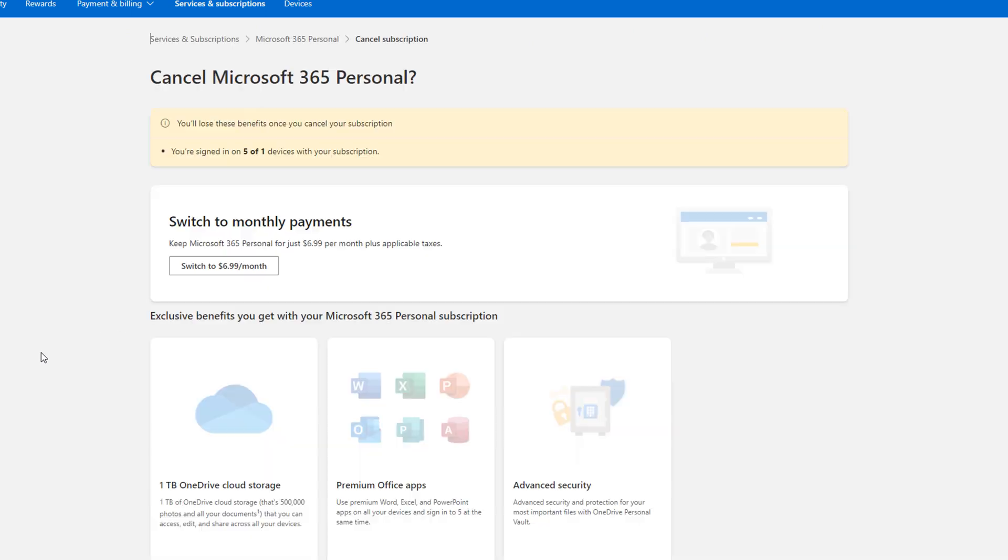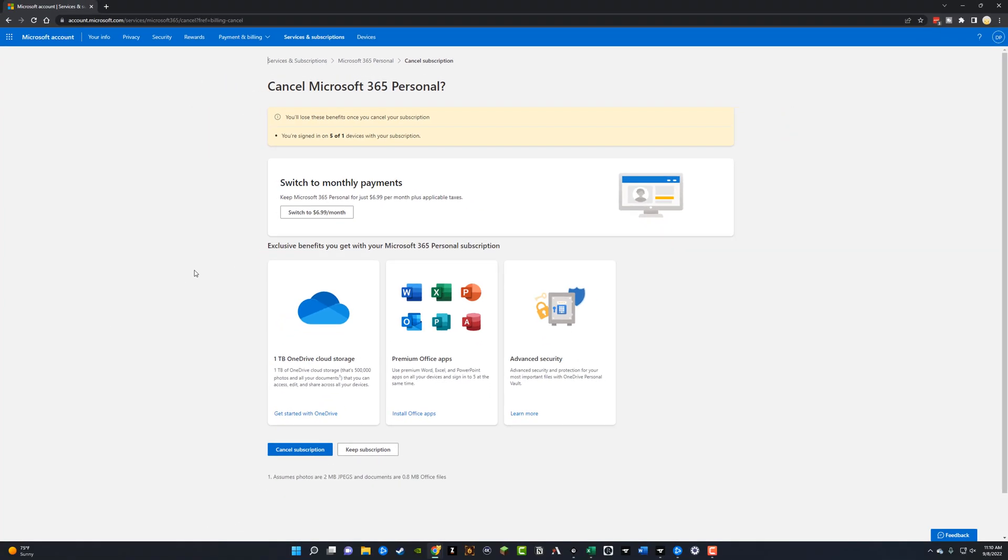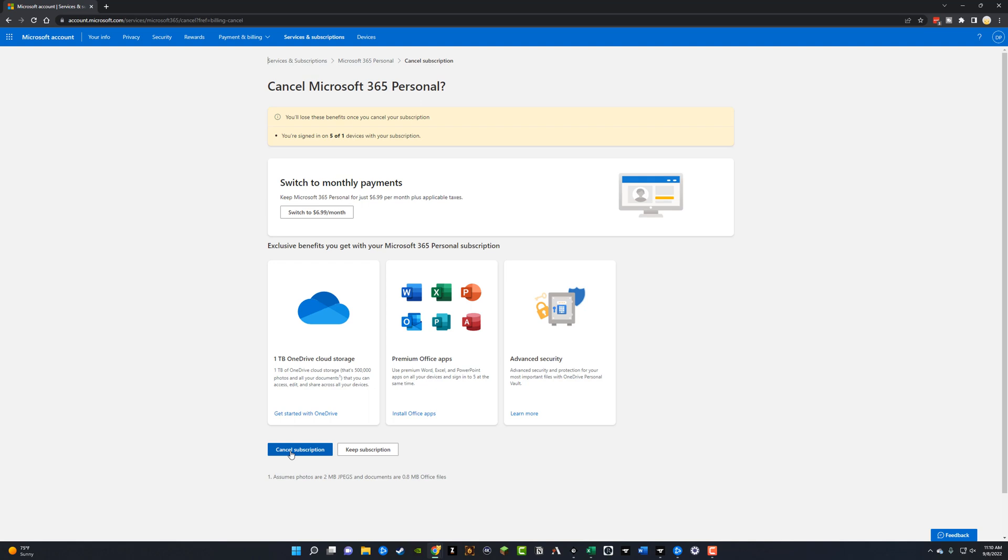If I click on the cancel subscription button here, it'll take me to where basically they're trying to convince me not to cancel, allowing me to switch to maybe monthly payments. But if you do want to cancel your subscription, you would need to click the blue box here that says cancel subscription. It'll take you through a few more dialog boxes and it'll allow you to continue out your subscription for as long as you've paid for it. But then when it auto-renews with automatic billing, it will no longer do that, and you will now have your subscription canceled.